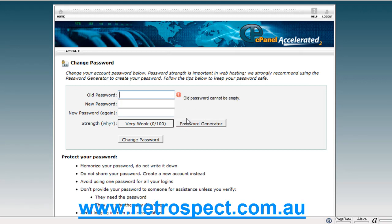Now the reason why you may be changing your password is perhaps your account has been hacked or compromised, and you need to create a better password. I thoroughly recommend that your password has uppercase and lowercase letters, as well as numbers, and perhaps even a special character.